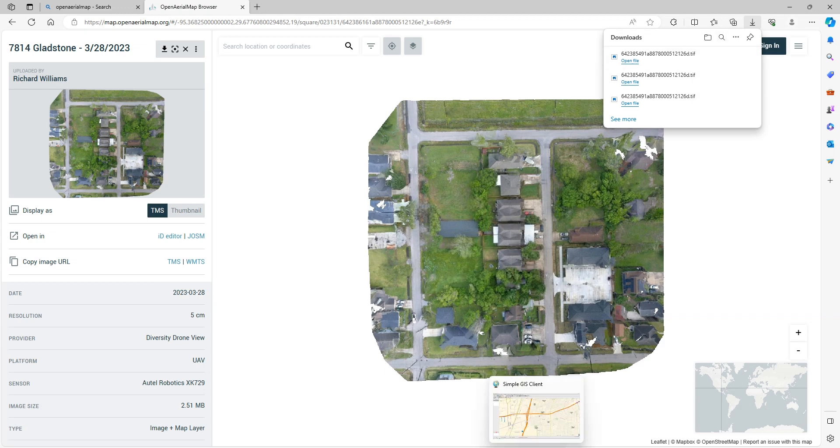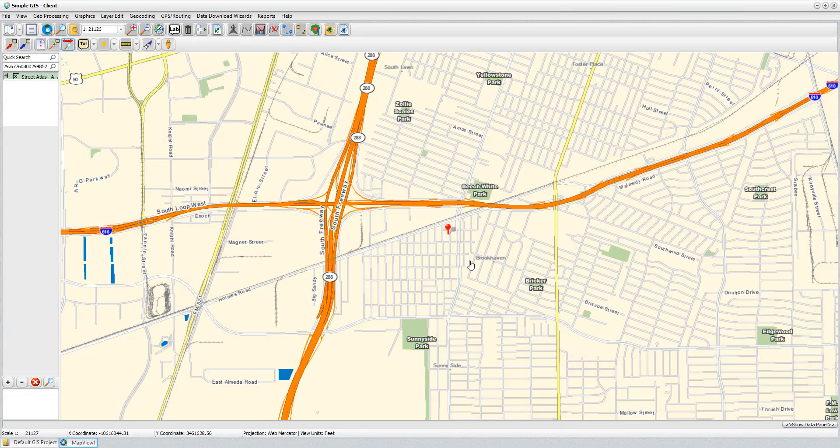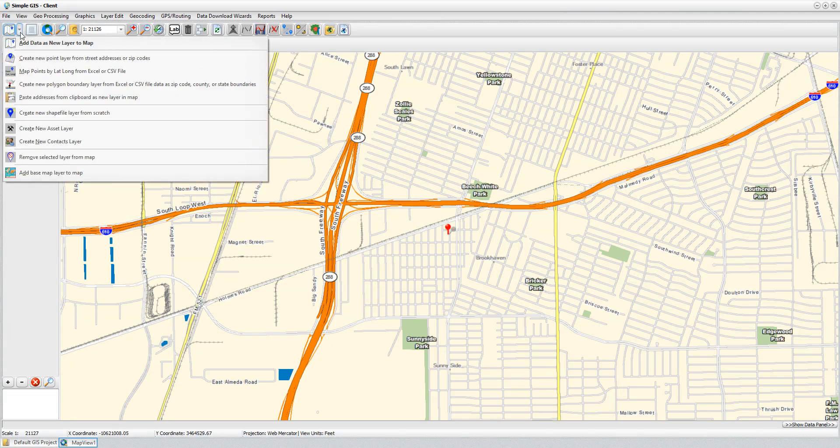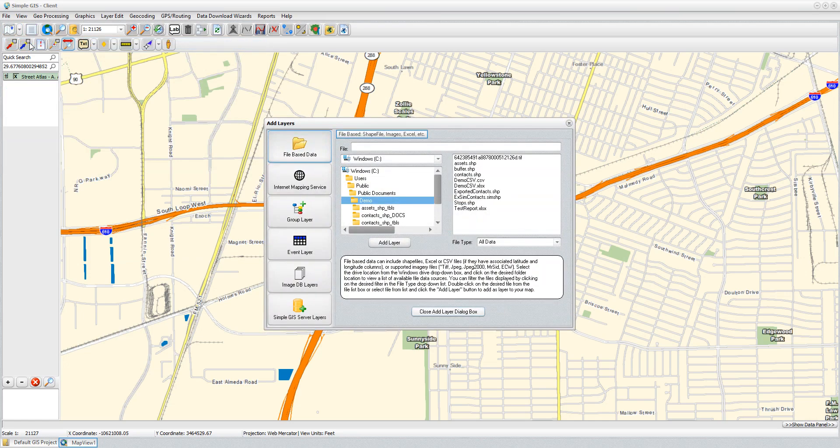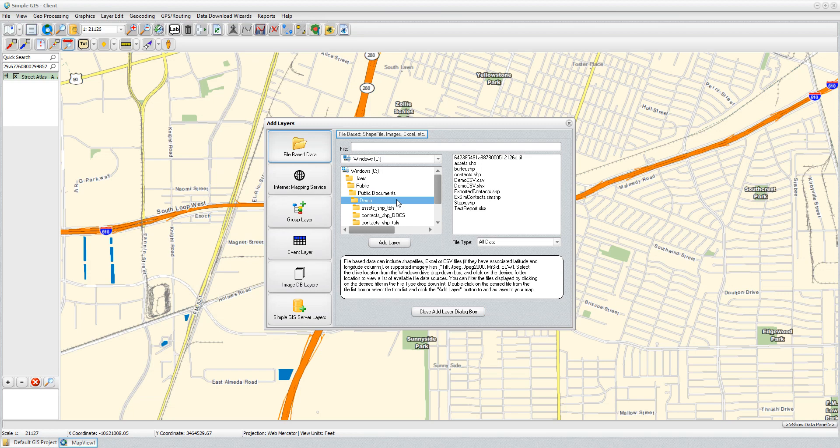I'm going to go back to SimpleGIS, and now in SimpleGIS, I'm going to go back to Add Data as a new layer to my map. But instead of selecting Internet Mapping Service, I'll stay on the file-based data. I would navigate to the folder where I had saved the image at, and in this case, it was my demo folder. If I looked in that folder, I should see the image, and in fact, I do. This is the TIFF image we just downloaded, and so I can just double-click on that.